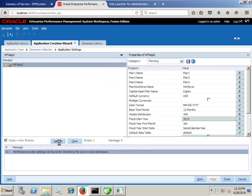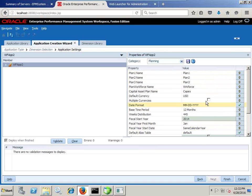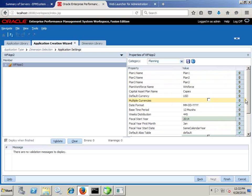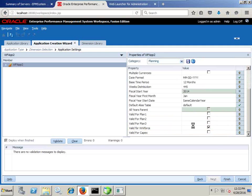I validate once again — validation passes and now your application is ready to deploy. If you want to make further changes to your application you can do so before you actually deploy, like changing the date format or enabling multi-currency. Right now we are going to keep all the default options, set Active to true, and create only the workforce application. Click Finish.